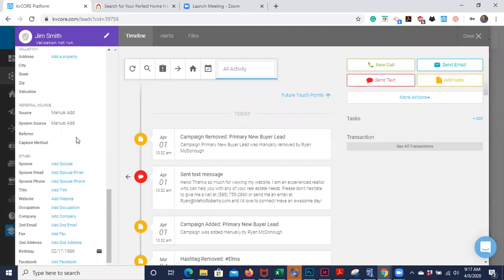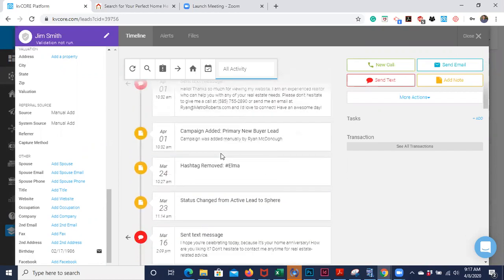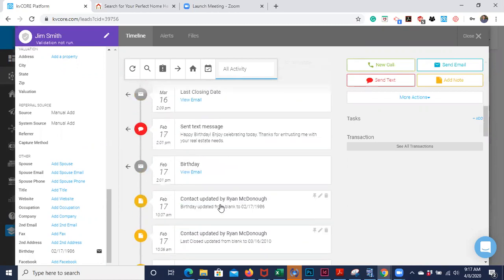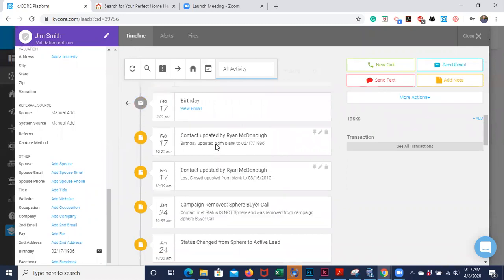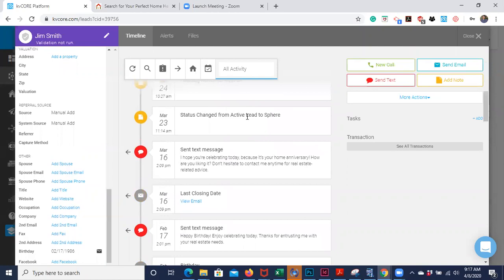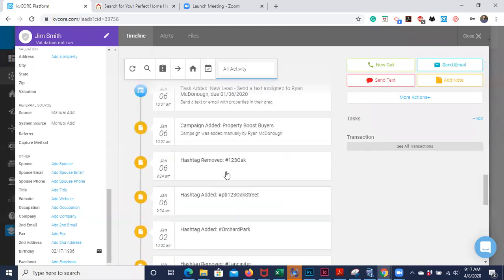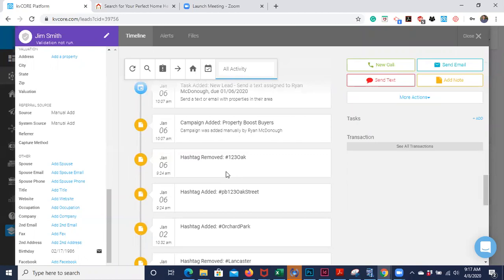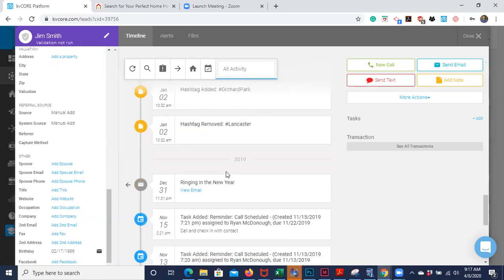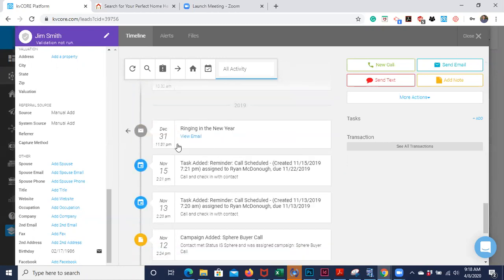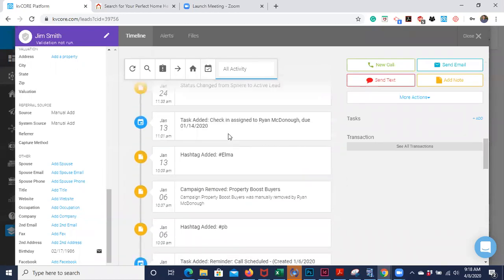You can also see all of your touches with this lead in the activity feed, which they call the timeline. Any texts you've sent, any changes to their lead status, any hashtags removed or added, or campaigns added — all of that is viewable here. For example, I sent out an automated email on New Year's Eve, and the next day I came in to verify it actually sent. I can see right here that I scheduled that email and it went out — great.